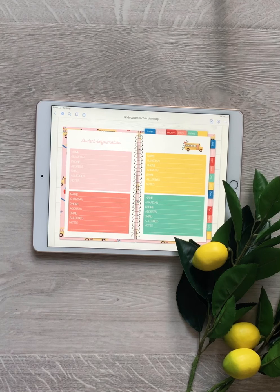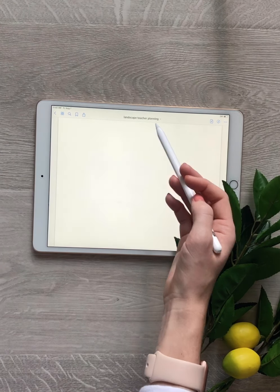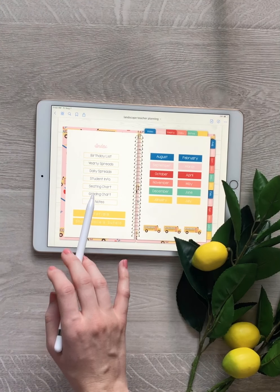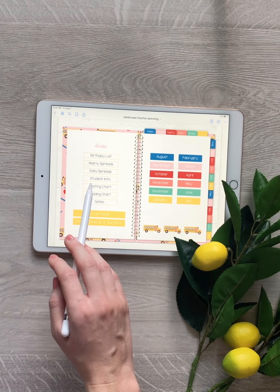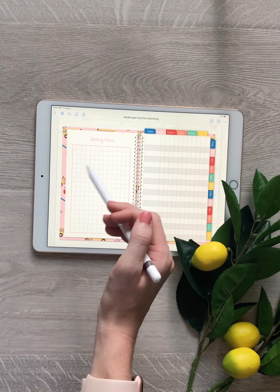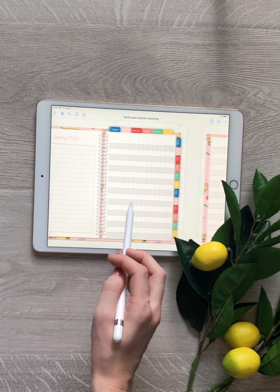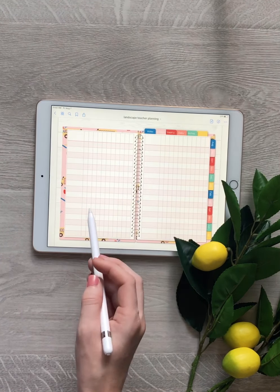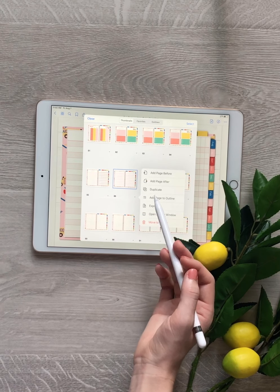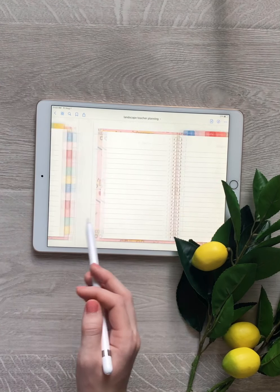We also have a notes section where you can write your students' information. The index shows a close-up — we have student info, seating chart, grading charts, and then just some note pages. Let's go to our seating chart — it's just a little graph where you can jot out your classroom. And there's a grading chart. You can use these however you like. Again, you can copy them by hitting the down arrow and choosing add page before or after.